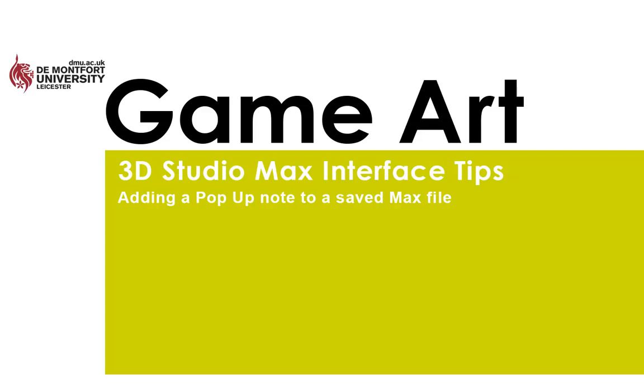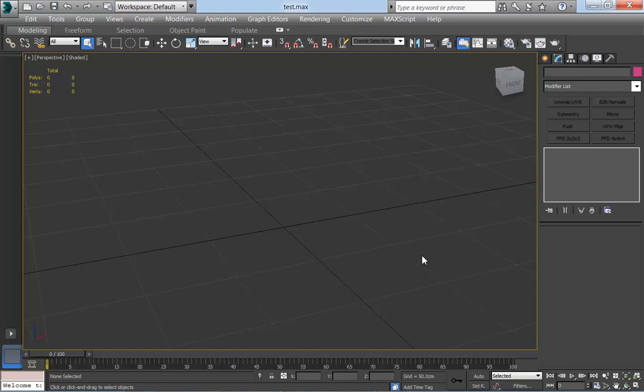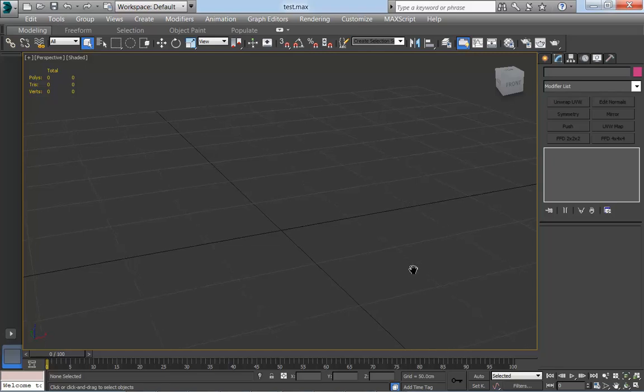Hello and welcome to a brief tutorial on how to set up the interface that allows you to add a pop-up note to a file. A pop-up note is a little piece of text that appears on screen anytime anyone opens a file that you've added a note to, and it can be useful for giving people information about what the file contains.